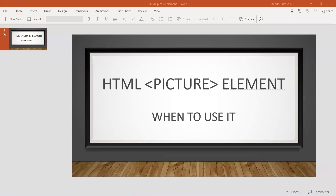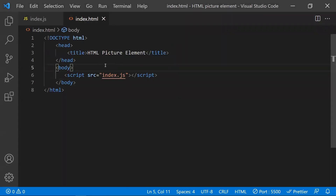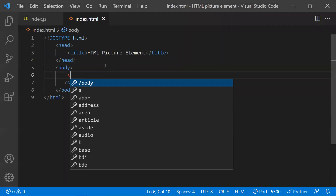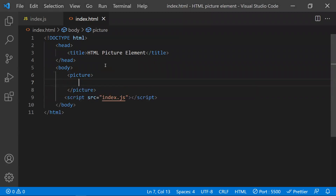In this video, let's learn about the HTML picture element — what it is, how to use it, and when to use it. The picture element allows us to display different pictures for different devices or different screens.